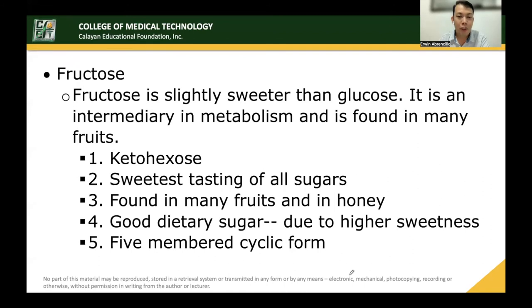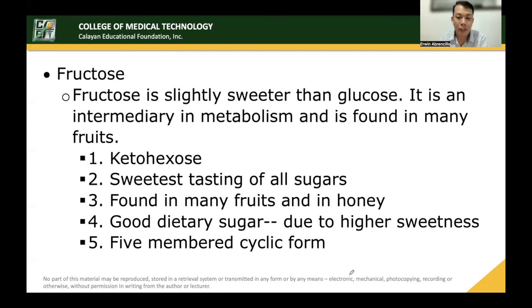Fructose is slightly sweeter than glucose, is an intermediary in metabolism, and is found in many fruits. It is one form of ketohexose and is the sweetest tasting of all sugars. It is found in many fruits and honey, and is a good dietary sugar due to its higher sweetness — so only a small amount is needed. When made into a cyclic form, it has a five-membered ring.